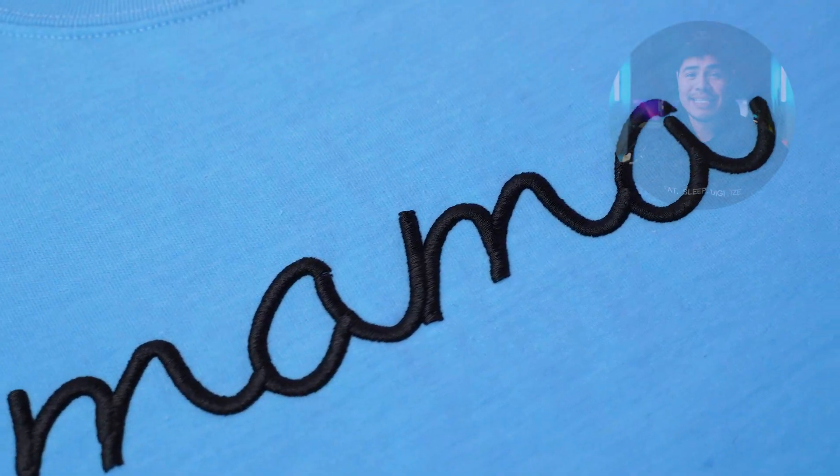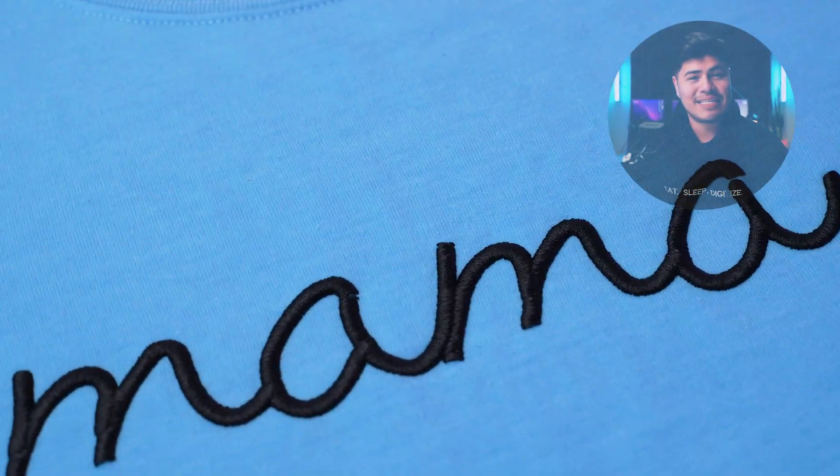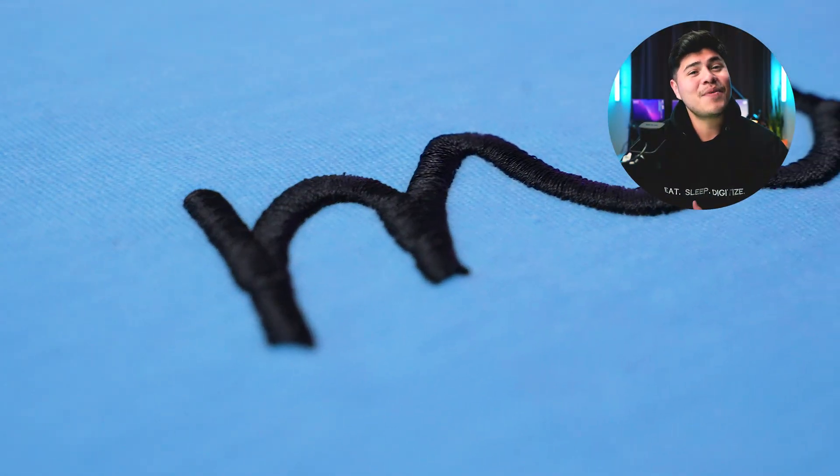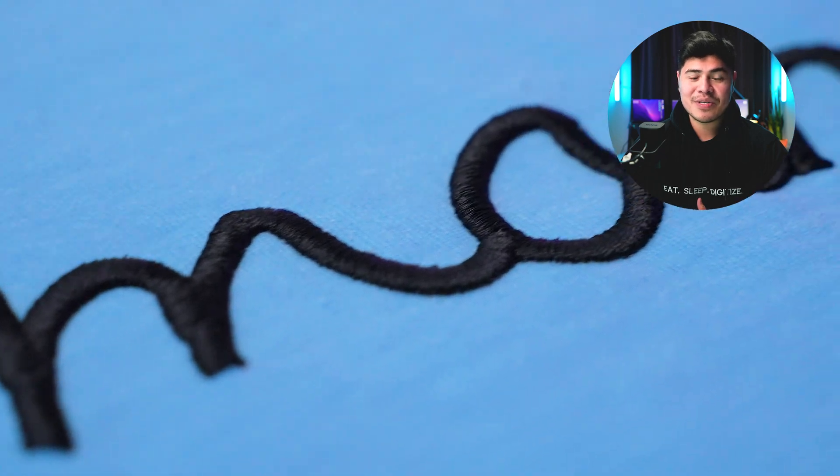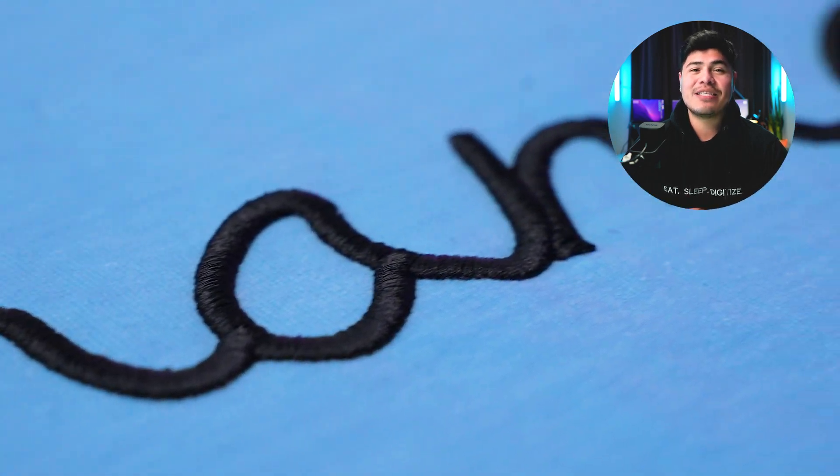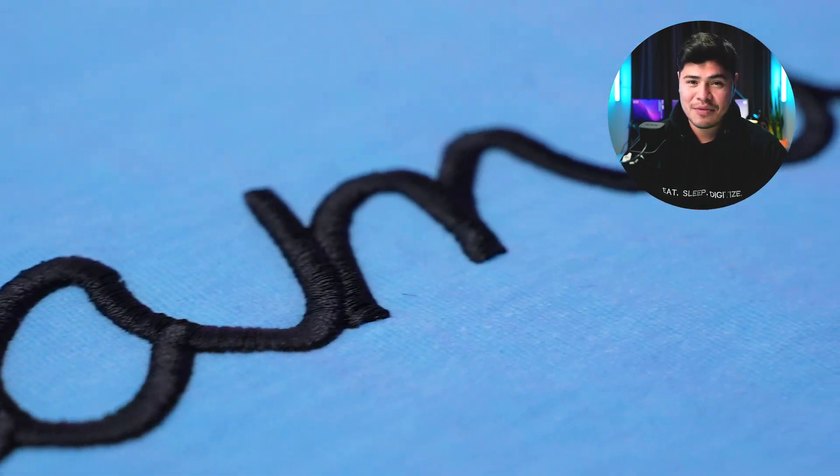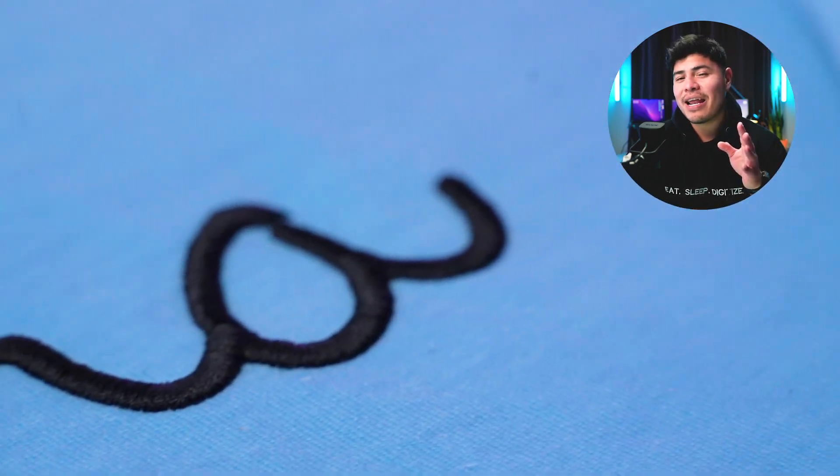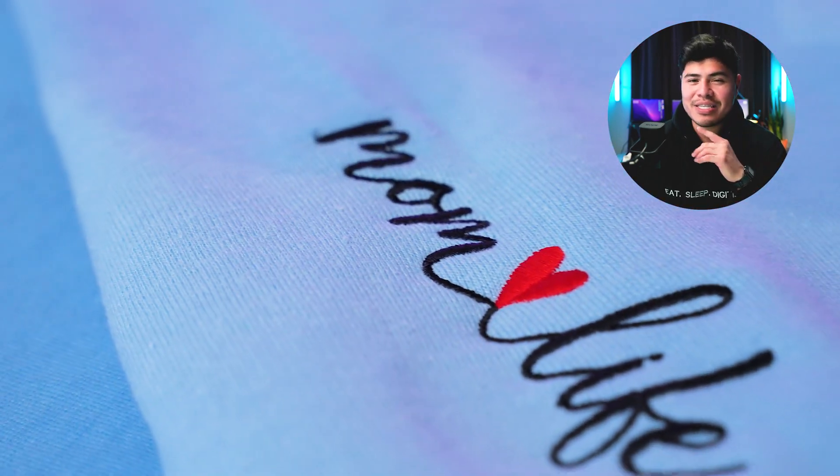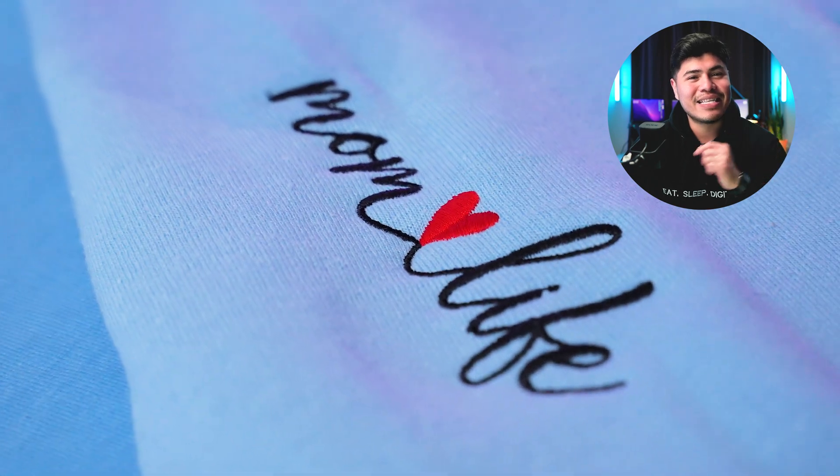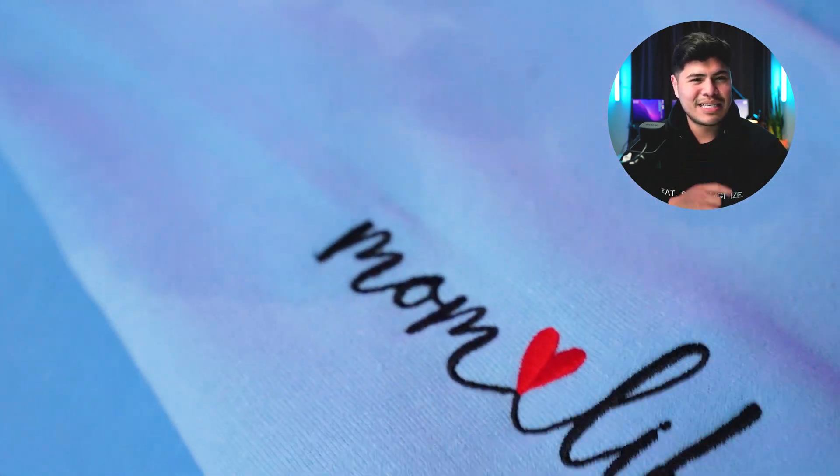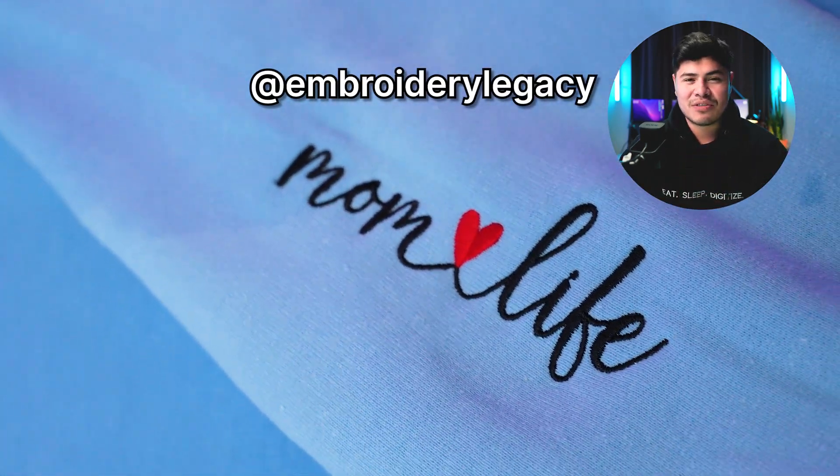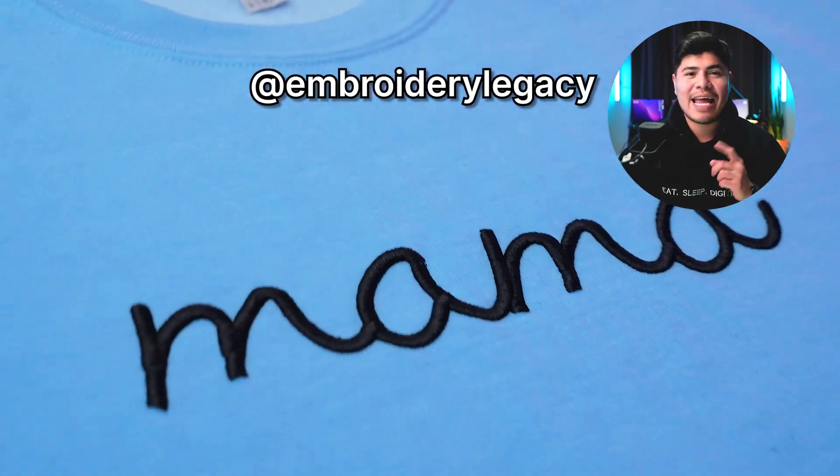And that's how to digitize this awesome mama design. I'm pretty happy with this result and I'm ready to give this gift to my mama. Also, before I forget, I ended up embroidering something on the sleeve. So if you want to see how I did that, make sure to follow us on our social media at EmbroideryLegacy.